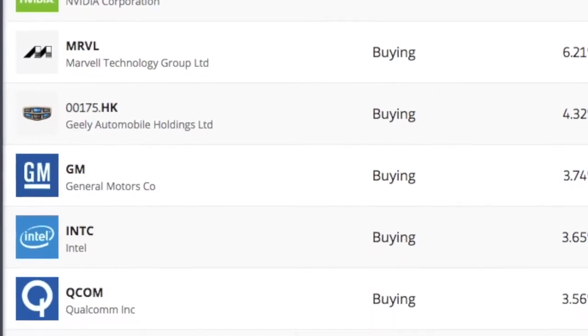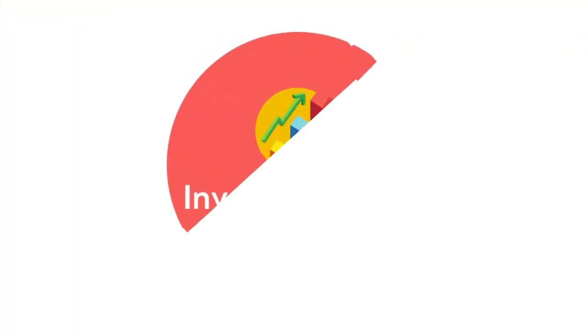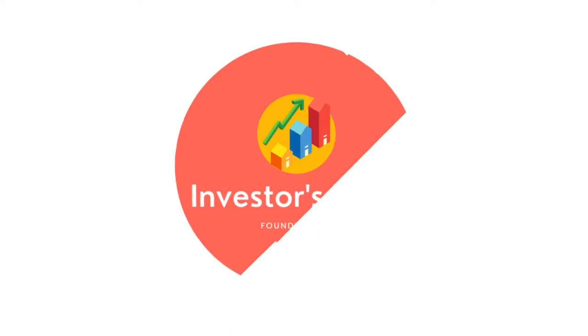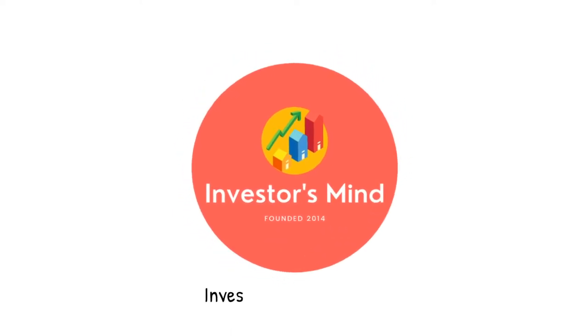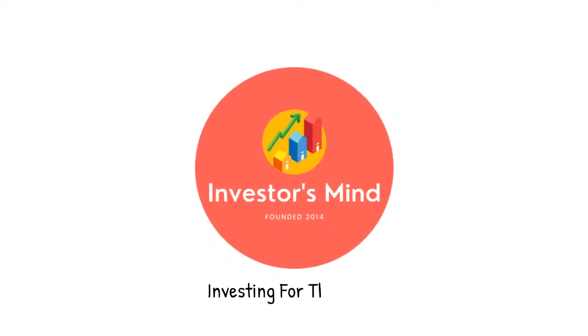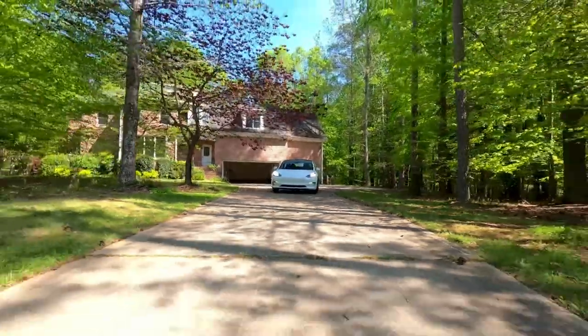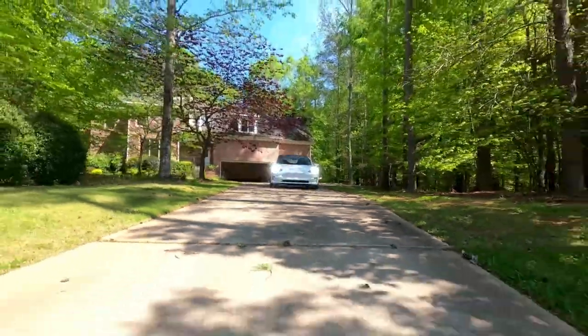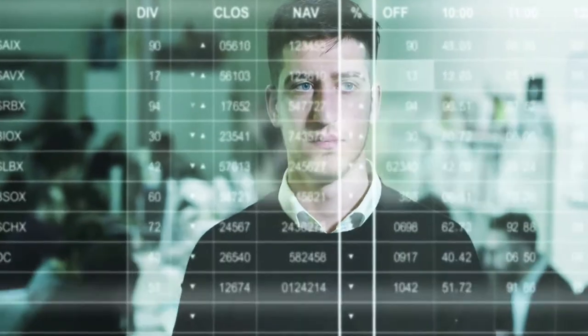Let's see some of the stocks in the list. Next generation auto technology has been one of the hottest investing themes on Wall Street in recent years.